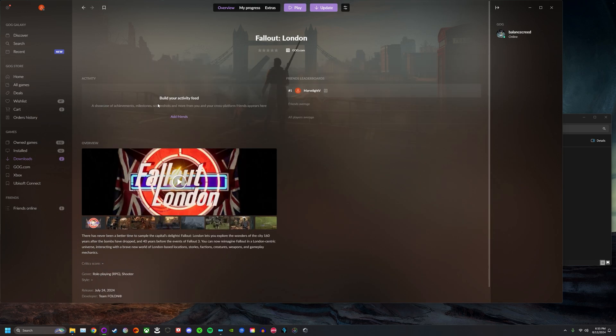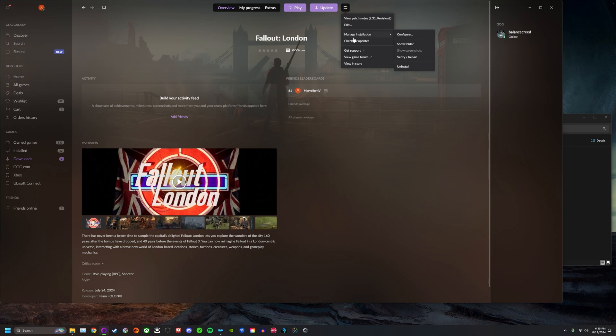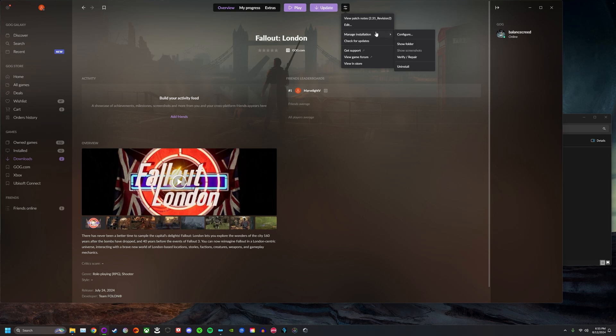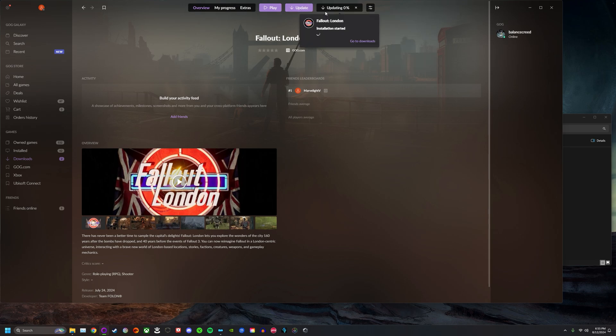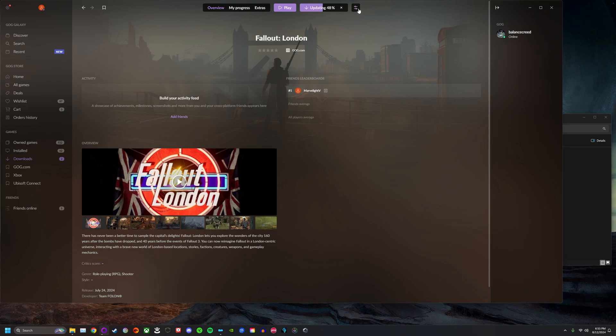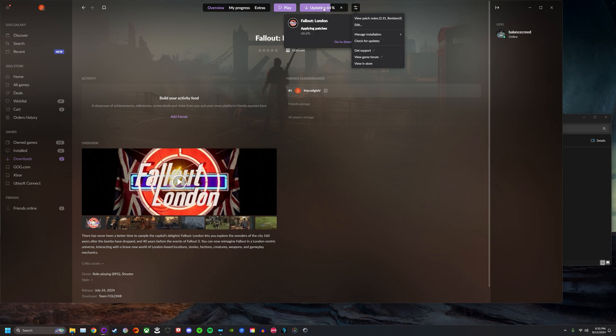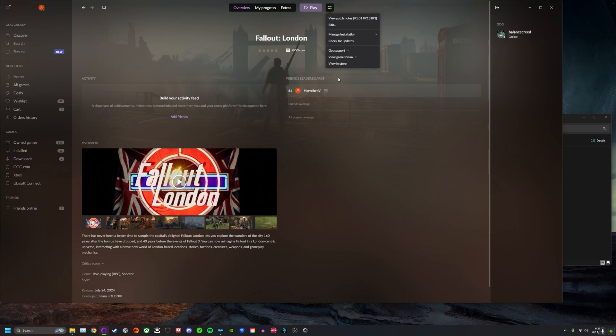If you go to the Fallout London page and check to make sure you're on the newest patch, you can always verify and repair. You can check for updates right here. I have the update button, so I'm going to go ahead and click to update. If you click check for updates, it'll always make sure to download the latest version. You see applying patches now. Let's say you already had this installed on your Mod Organizer 2 loadout and you just wanted to update to the latest version.